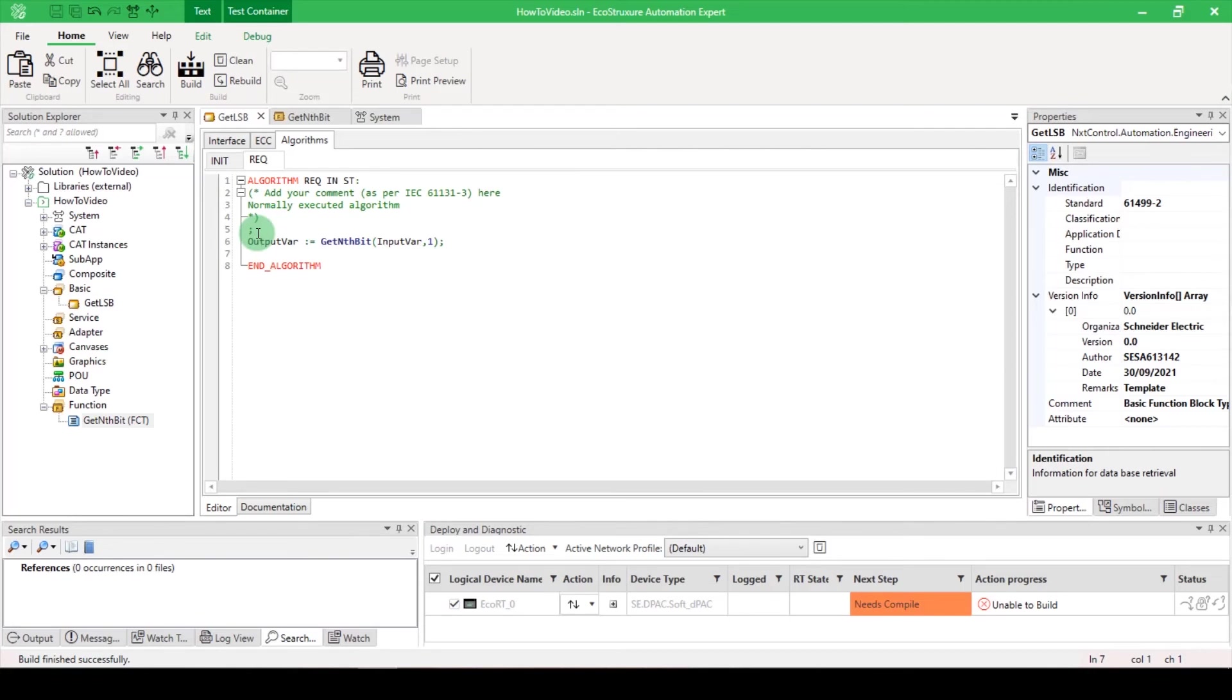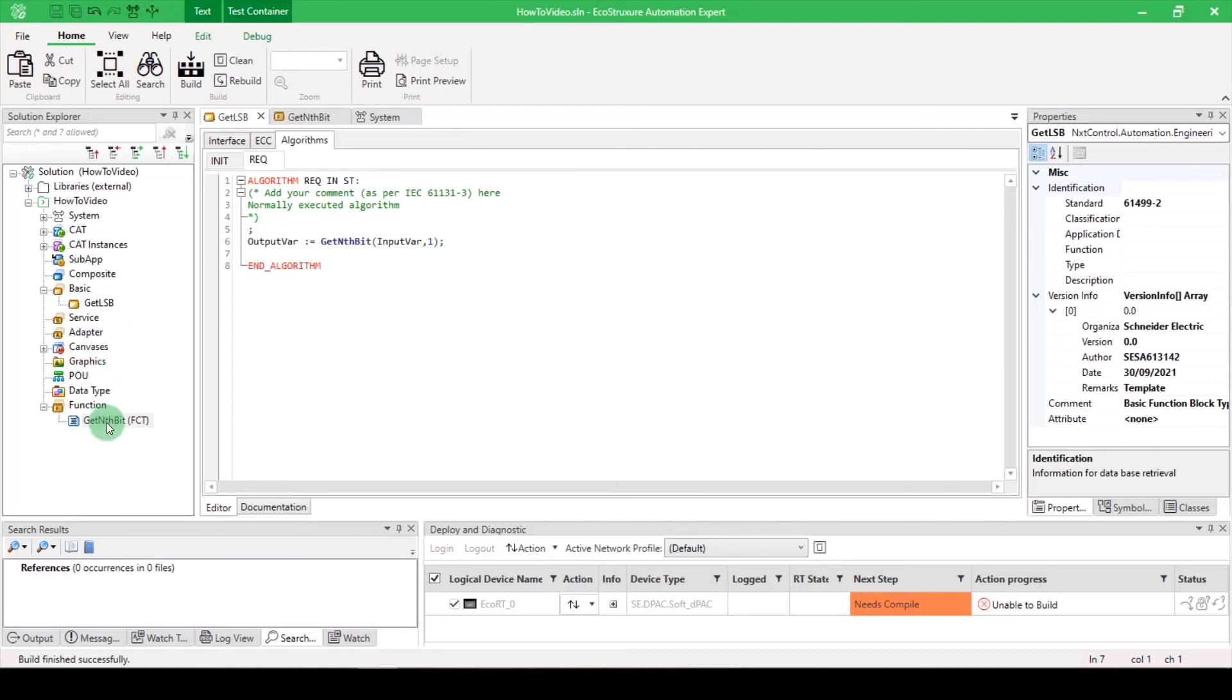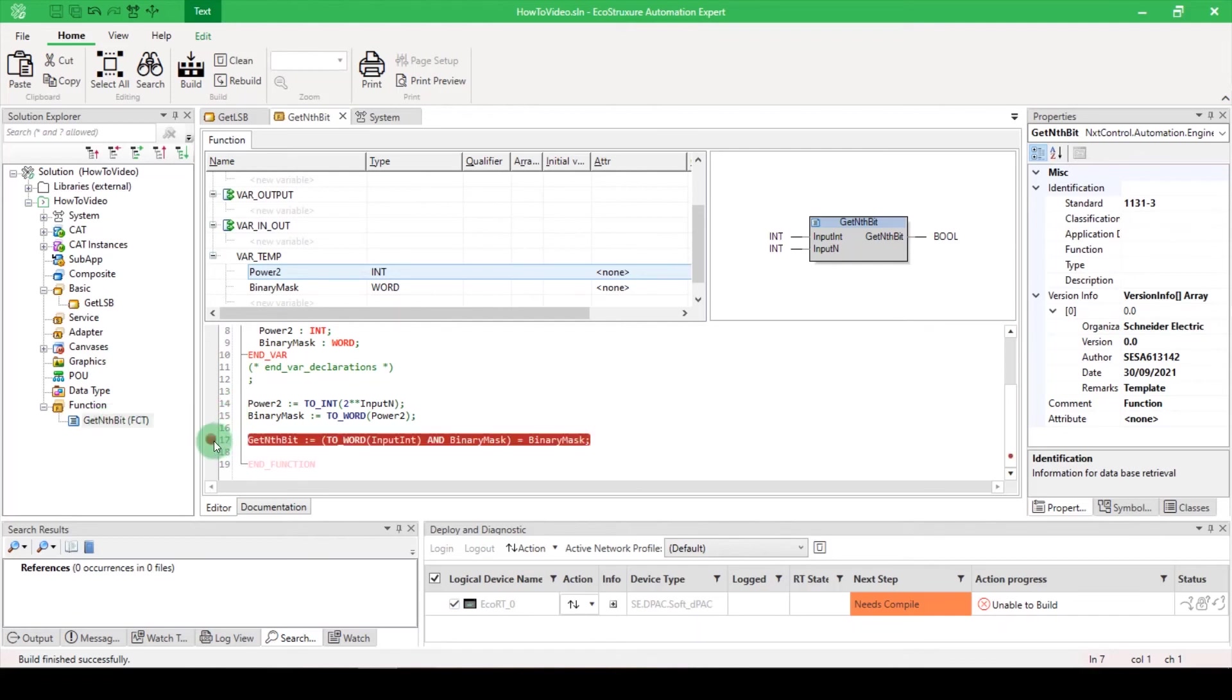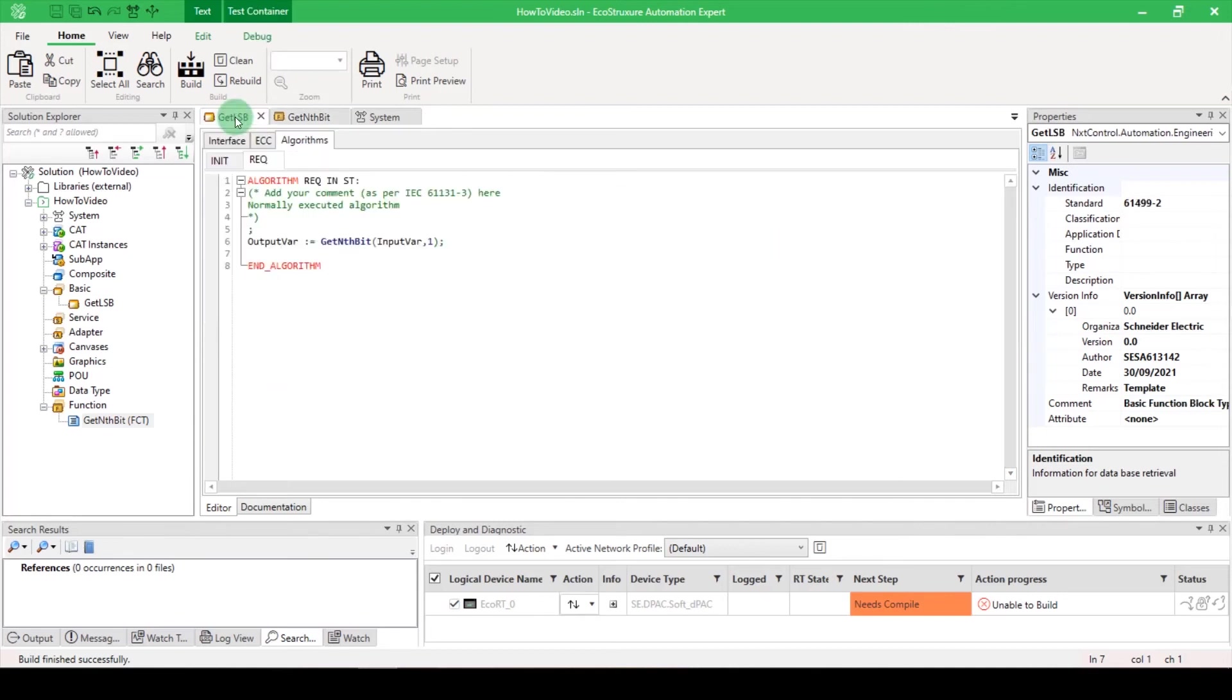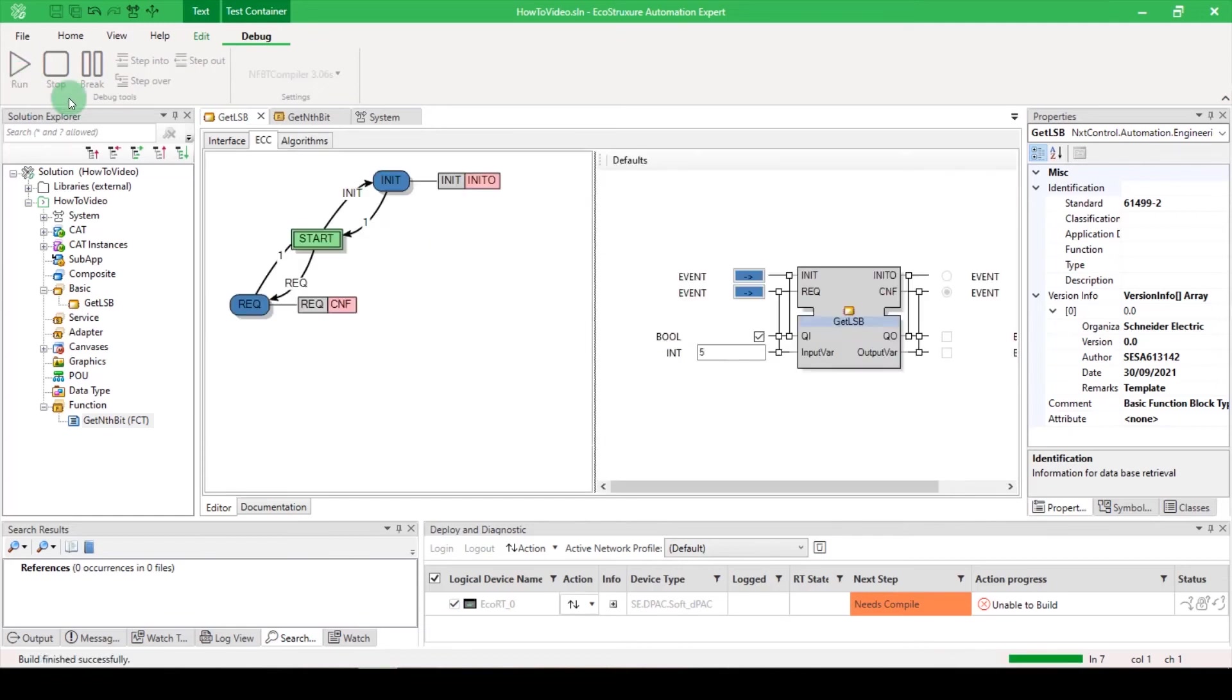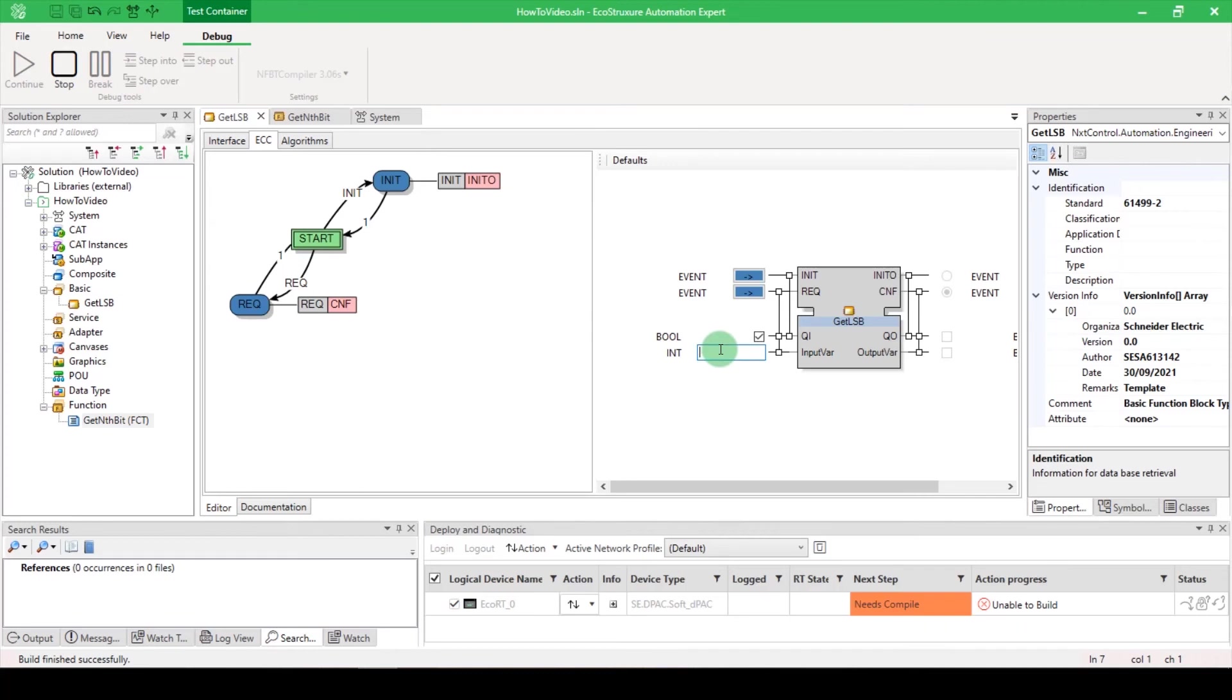If you need to debug your function, you can set a breaking point in the function's script. Go back to your basic, open the debug tab and press run. Set your input values for testing and trigger the init event followed by the event you want to test.